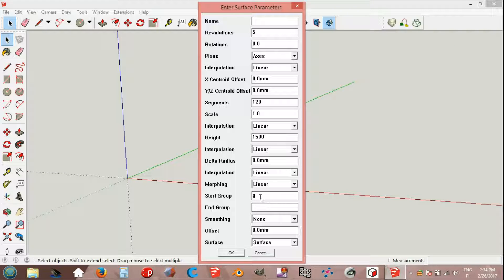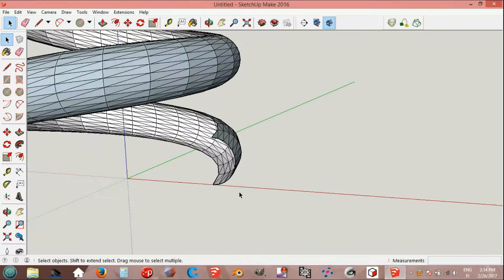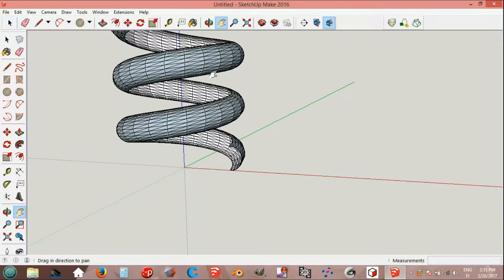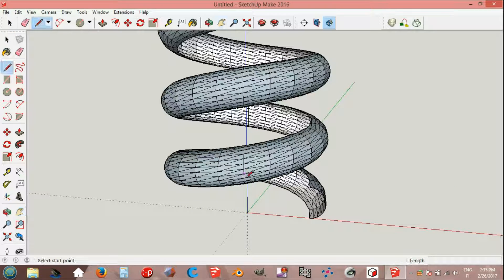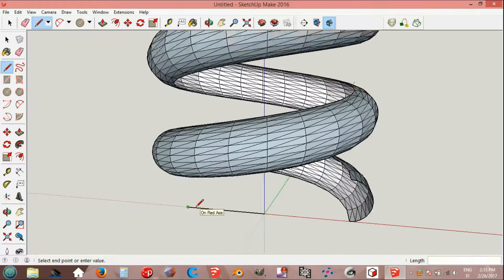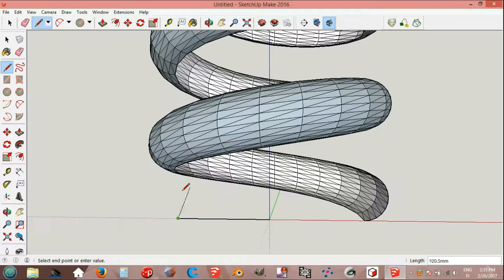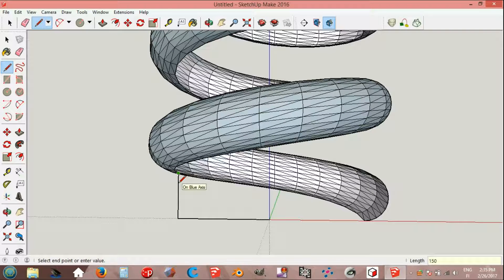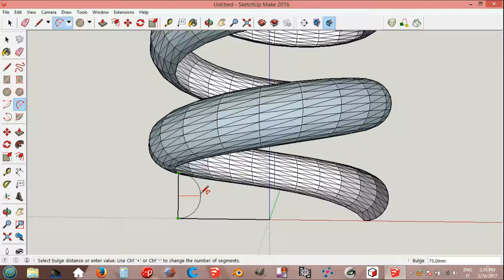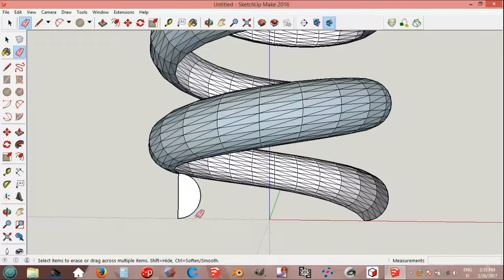Line tool, origin to the left on red axis, 300 millimeters. On blue axis, 150. Arc tool, endpoint to endpoint, half circle. Erase the lines.